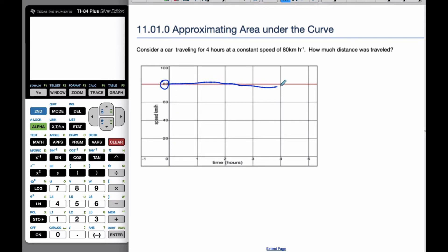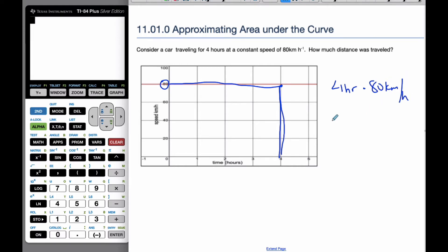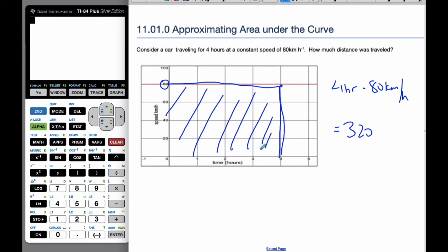I go for 1 hour, 2 hours, 3 hours, 4 hours. This speed is 80 kilometers an hour. And so how much distance was traveled? If I take 4 hours and multiply it by 80 kilometers per hour, that's how I find my distance, which is 320. If I think about this, it's a height of 80 and a width of 4 — that represents the area underneath this curve. So the area underneath the velocity curve is distance.